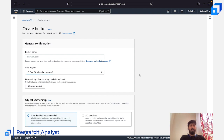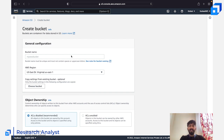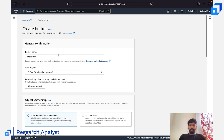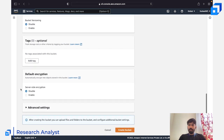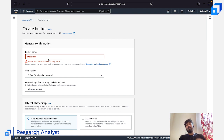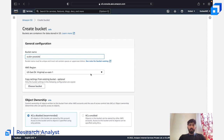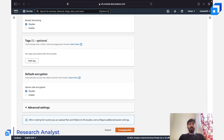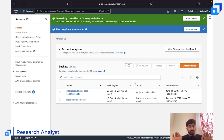You can select a region, but the name must be globally unique regardless. For example, I tried 'aws-bucket' but it said a bucket with that name already exists. So I tried 'scaler-youtube' instead, and since no bucket with that name existed, it created the bucket successfully. That's how simple it is to create an S3 bucket.